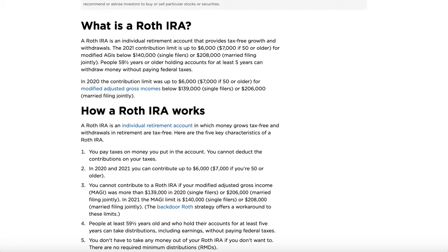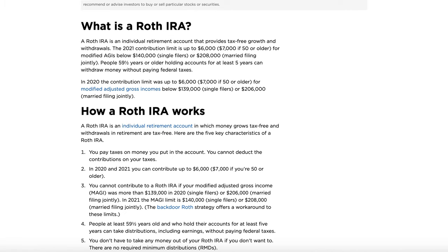Once you set up your Roth IRA on a brokerage, you contribute by putting money into your investments inside the account. The money you put in initially gets taxed right away, but the trade-off is that when your money is worth way more, you can take it all out tax-free. For example, say you have a hundred dollars to invest and you're in the 10% tax bracket — you pay $10 in tax, investing $90. That $90 can grow significantly after 10, 20, maybe even 30 or 40 years of compound growth and become worth over a thousand dollars.